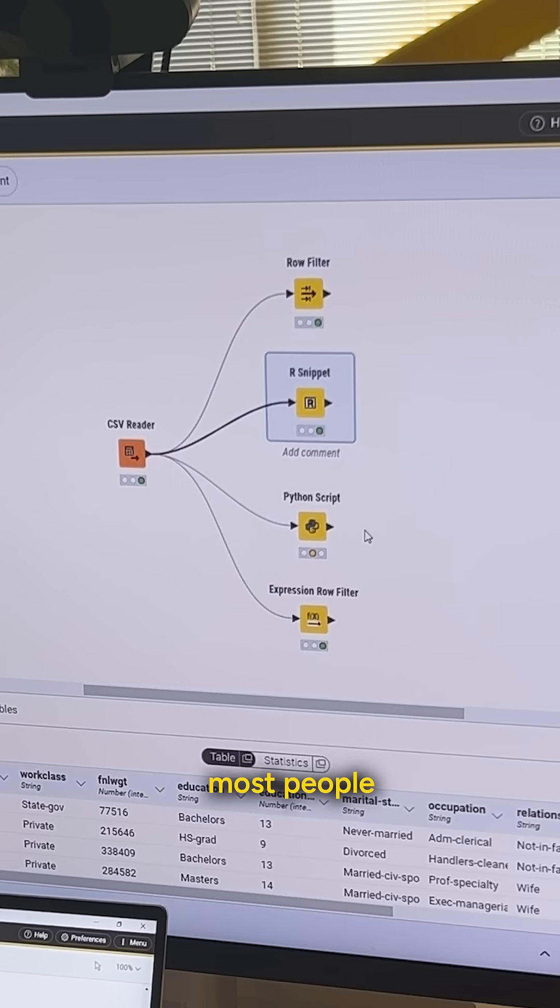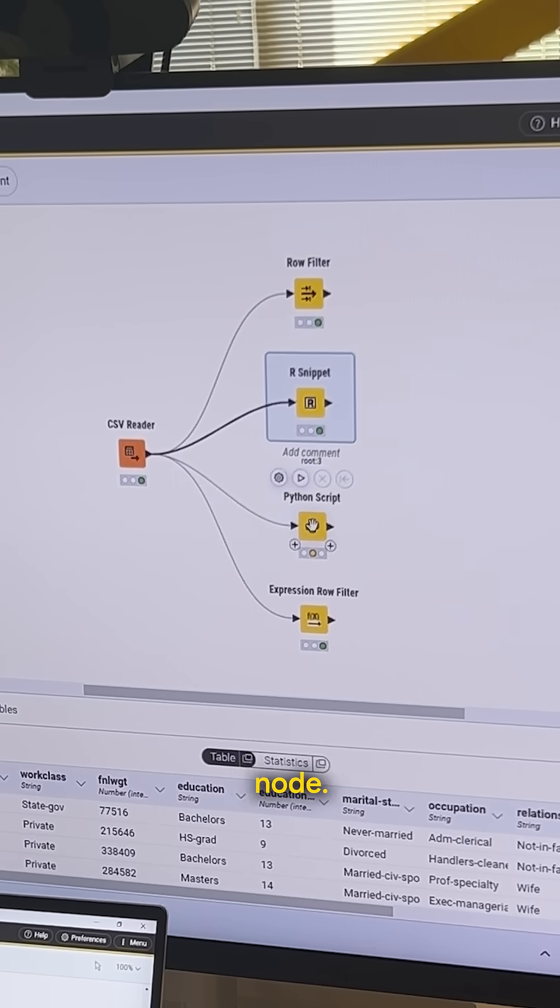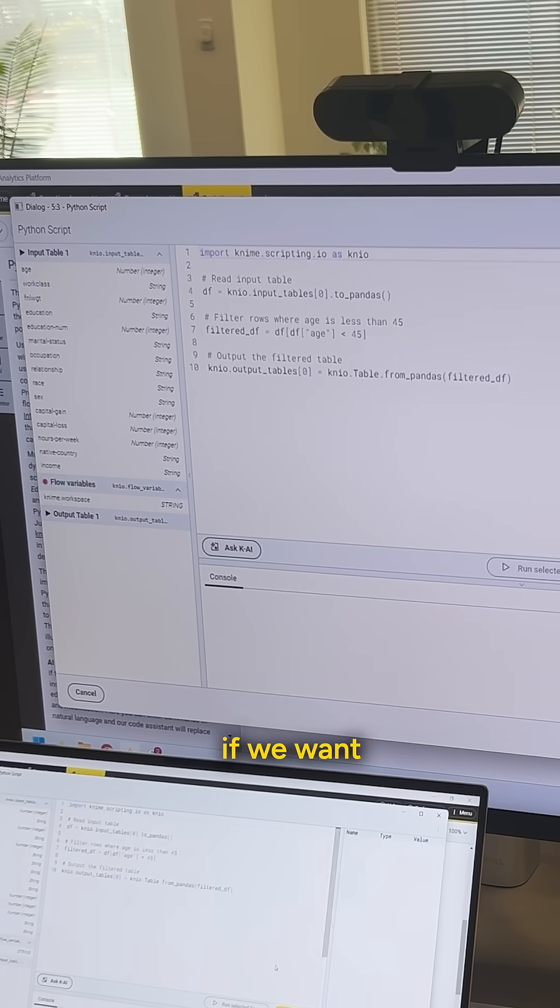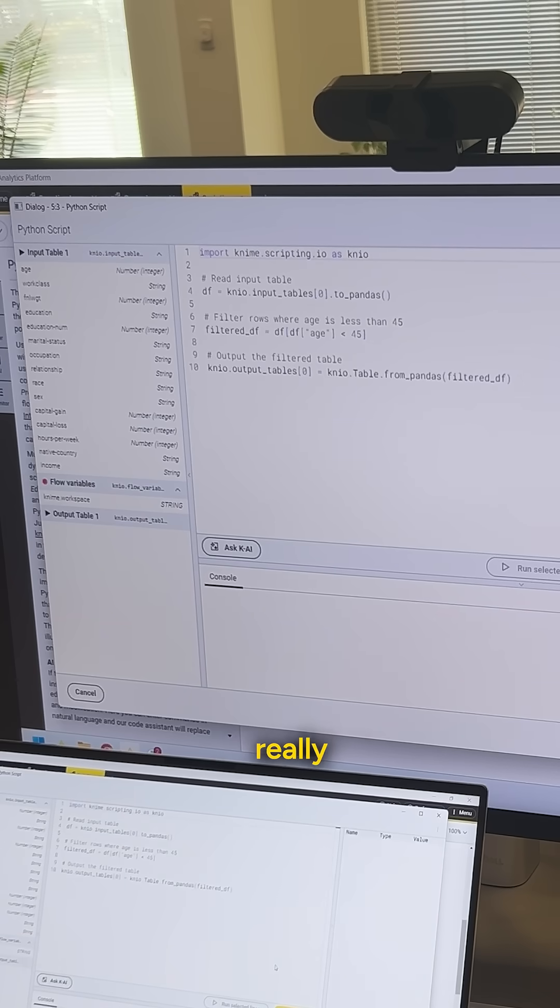Now, what most people are probably going to use is the Python scripting node. Now, if we want to include this here, one of the really nice things,